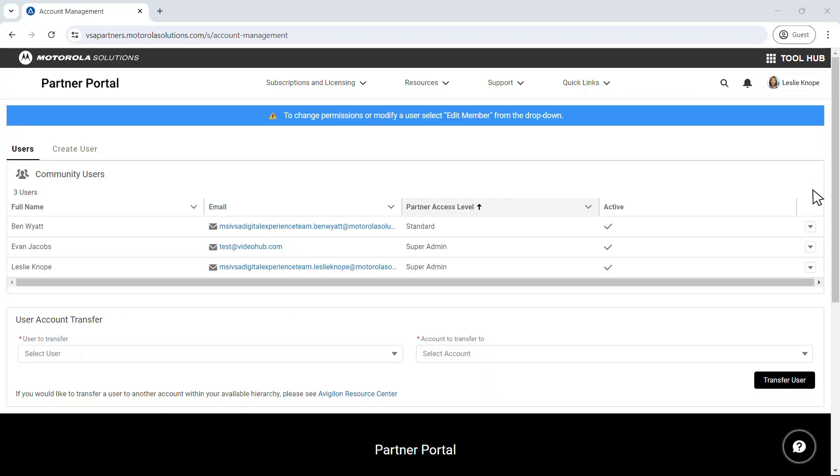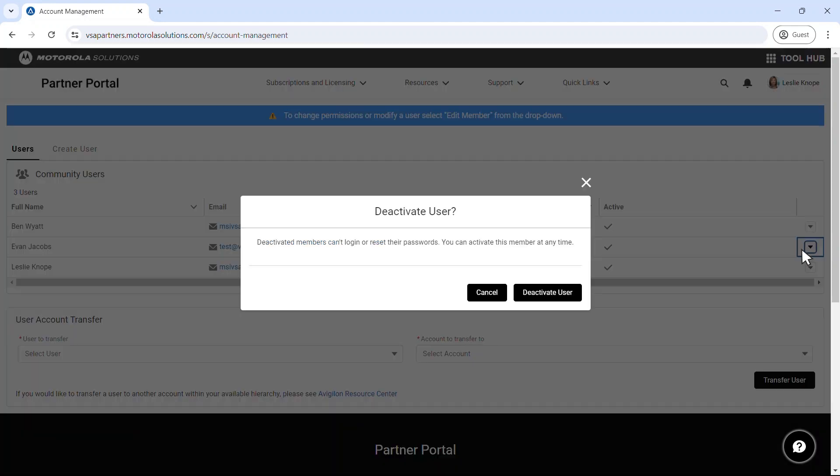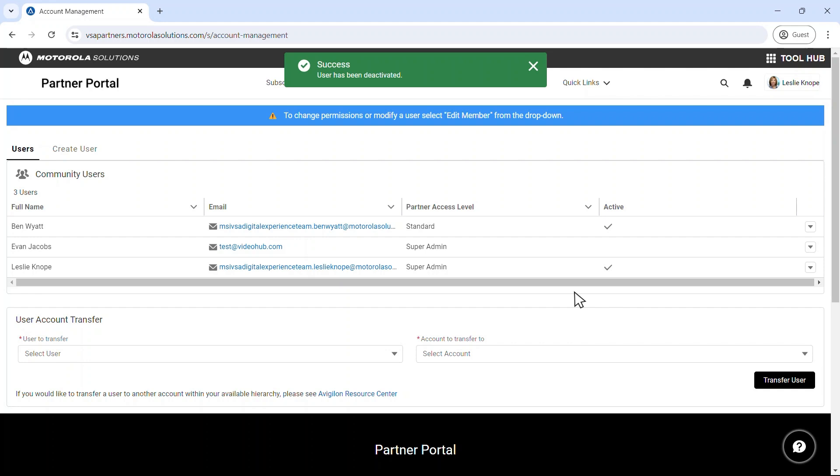Deactivating a user is easy. Just select the drop-down on the right side of their profile. It's important to note that deactivated users will lose access to your organization's portal.